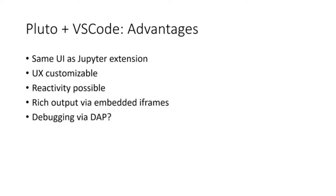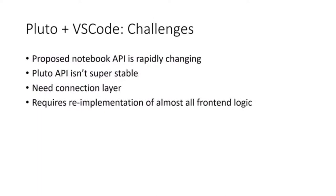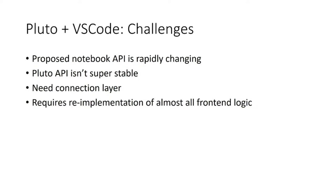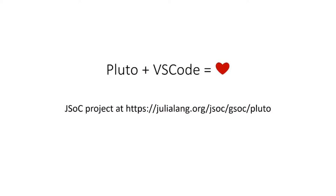There are quite a few challenges ahead for Pluto integration in VS Code, most notably that the proposed notebook API is rapidly changing. It's still only on the insiders build. The Pluto API itself isn't very stable either. There's probably going to be some need for a connection layer because VS Code needs to handle kernel startup. Currently that's all handled in Pluto's Julia code.